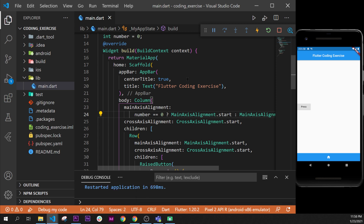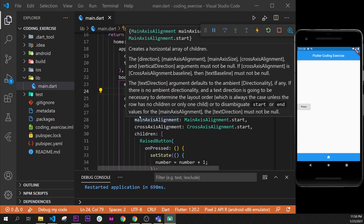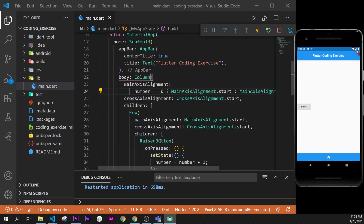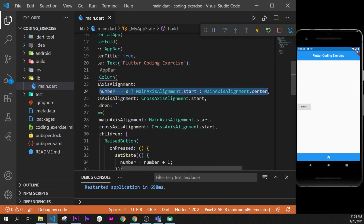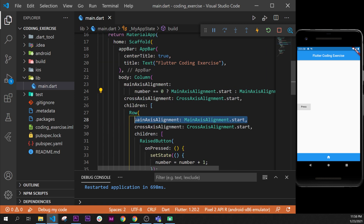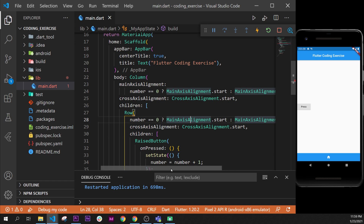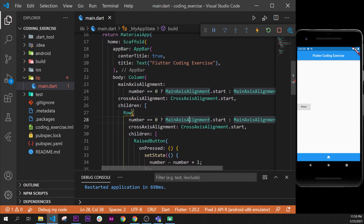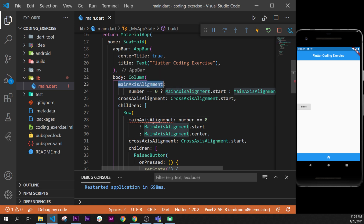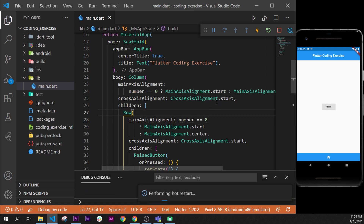I will restart the app — when we start we are there, and when we click on it we are there. We should do the same with the row, because the mainAxisAlignment of the row works the same way. I will copy and paste the same logic into the row. There is an error — we need to declare mainAxisAlignment correctly. I'll copy and paste that, and now we can see it on the display.